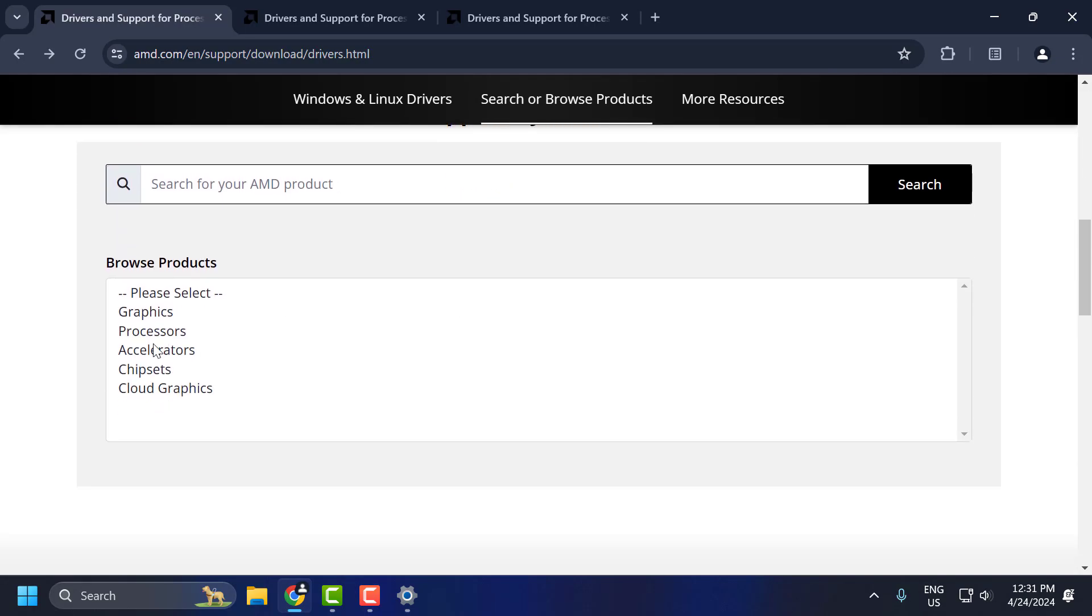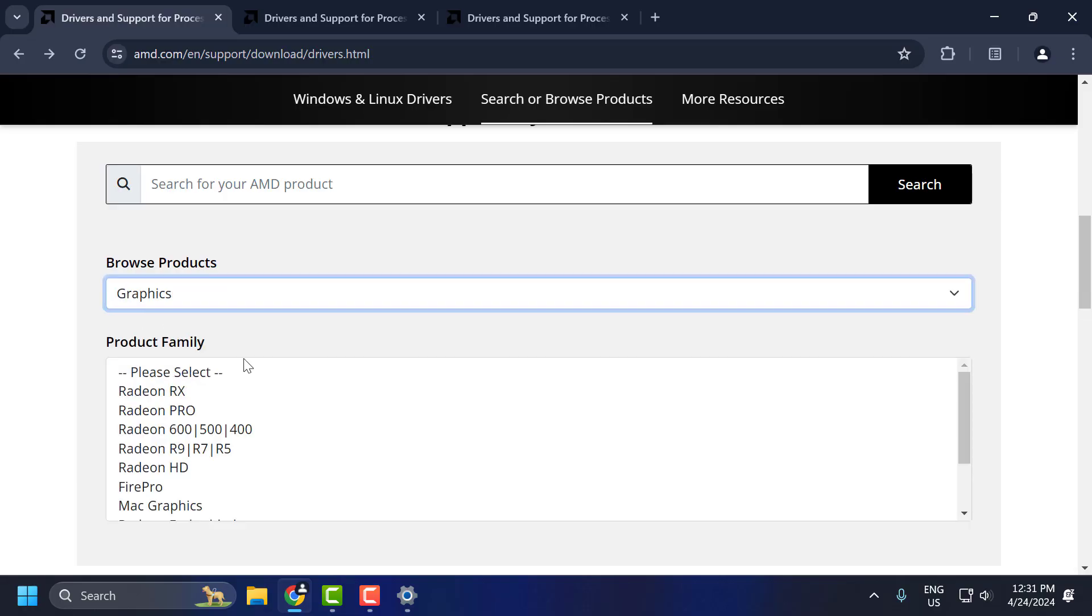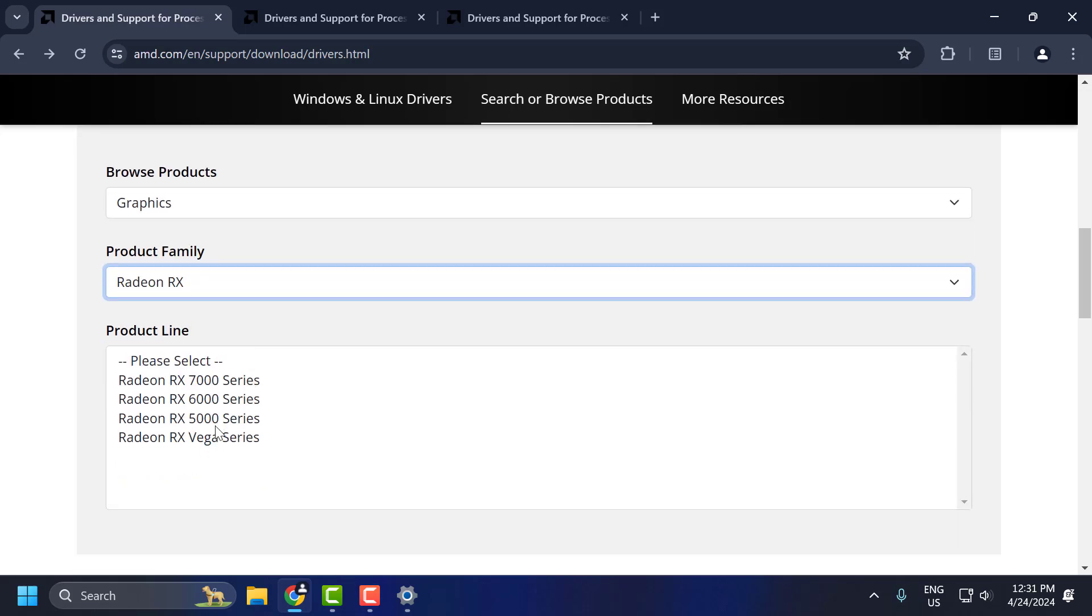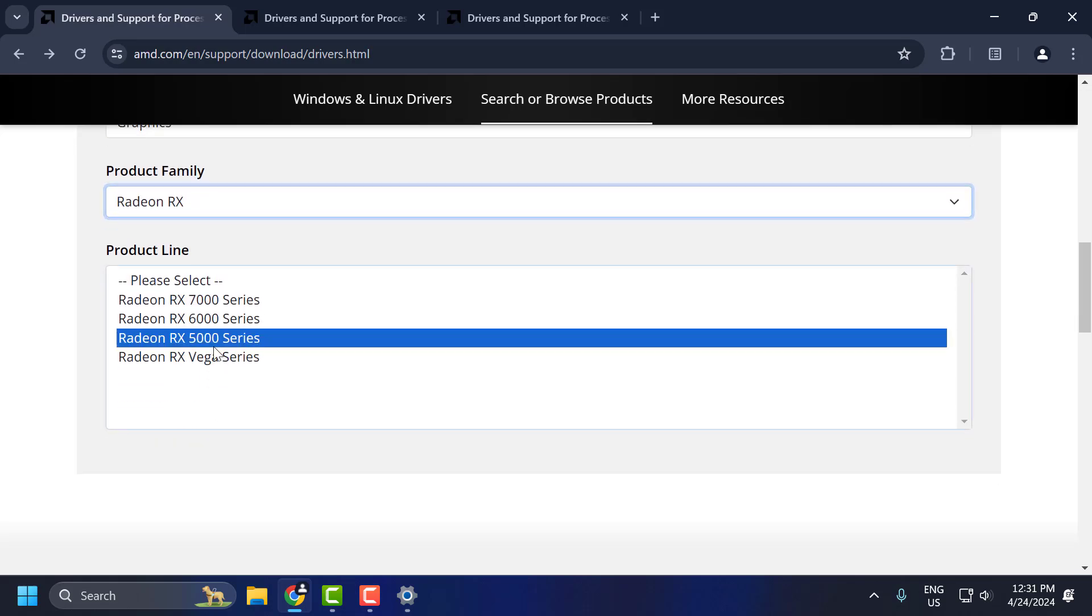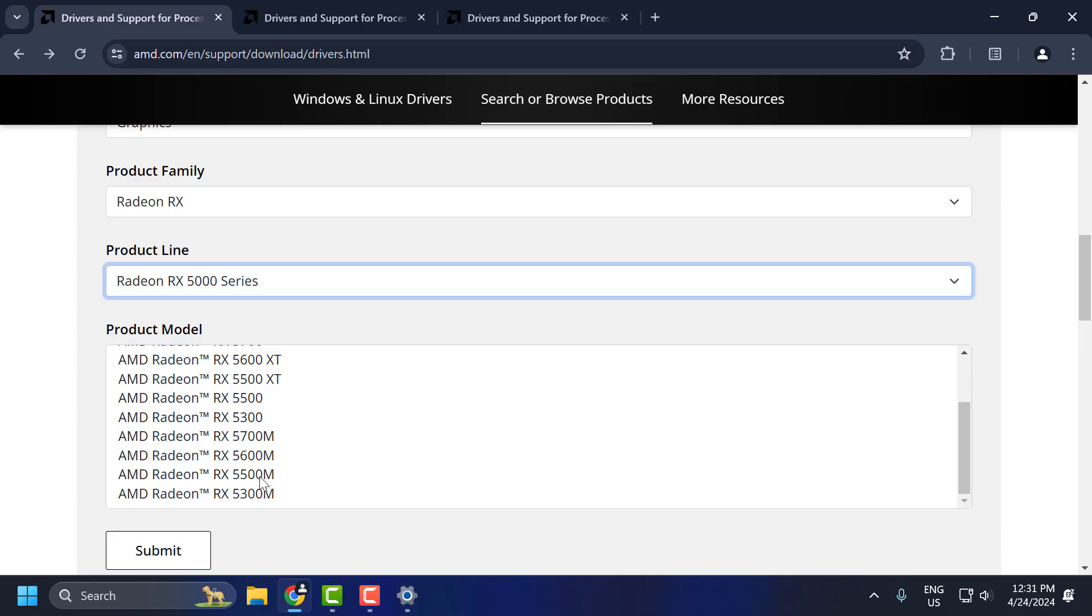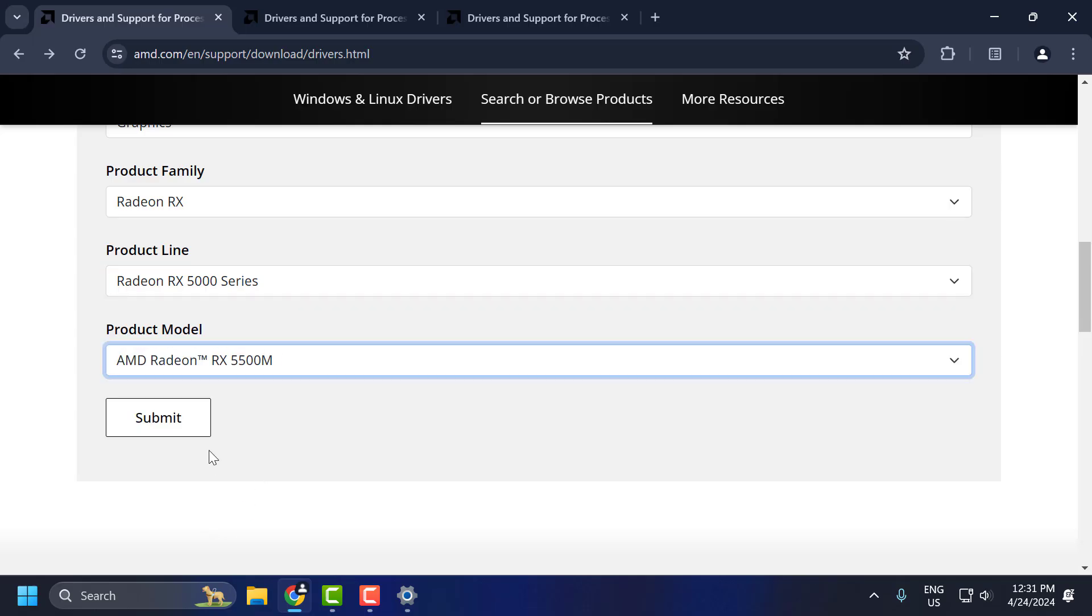Select graphics and in here you need to select your graphics card model. After selecting it, select submit.